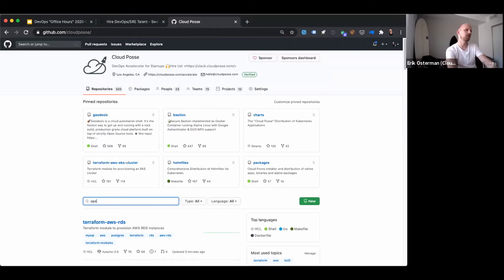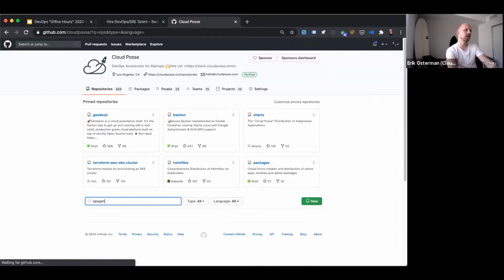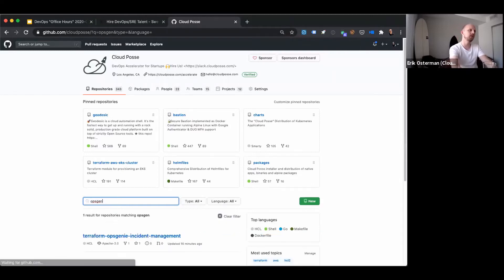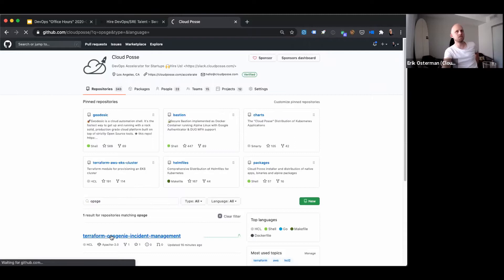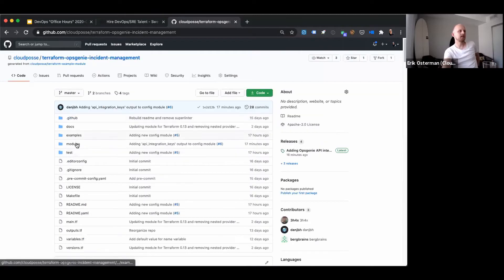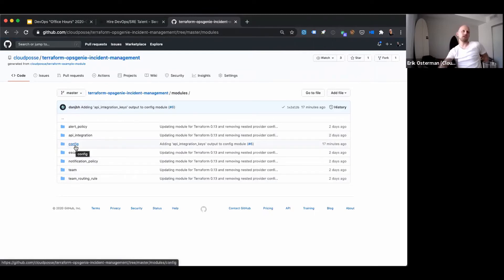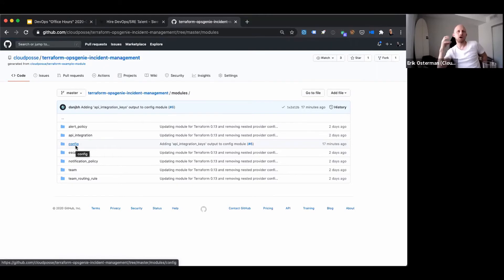So the new sub-module in the Opsgenie incident management module, this one is nice because it's designed to take a YAML configuration of your desired state of your Opsgenie configuration and make it so.